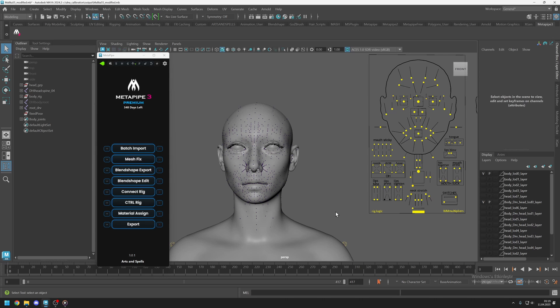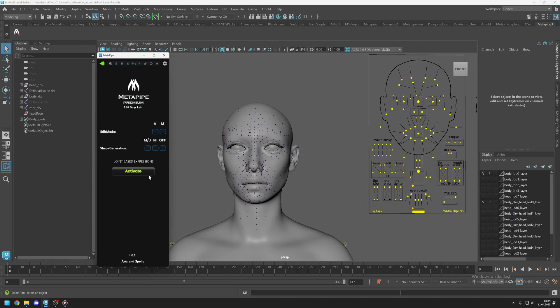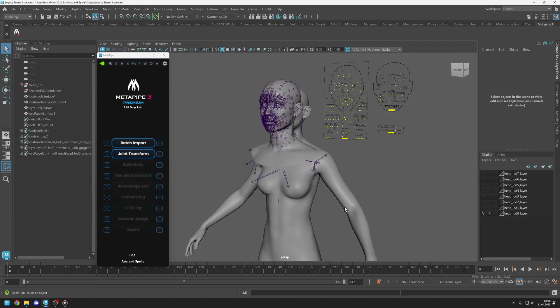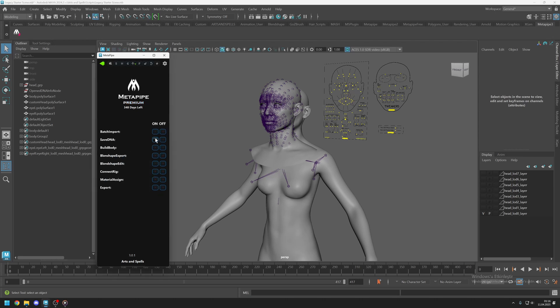You can access the Joint-Based Expression function from the BlendShape Edit settings. You can do this process any time you see the BlendShape Edit button. It becomes available after you use the SaveDNA function following the joint transform process.